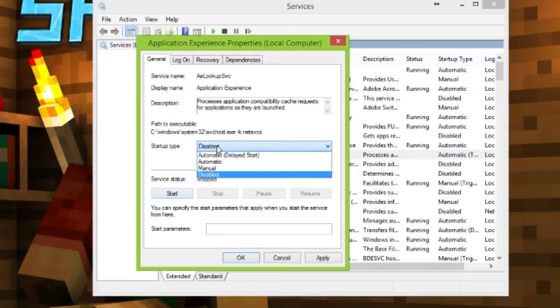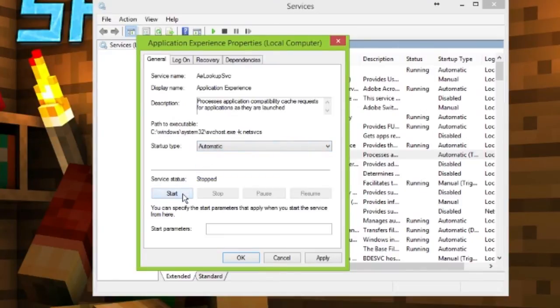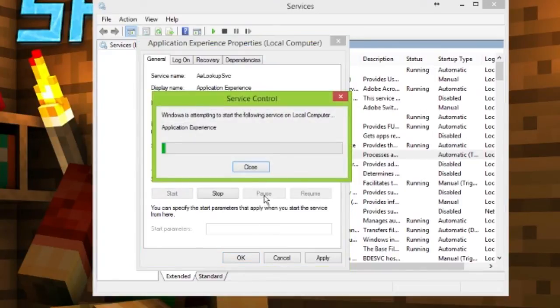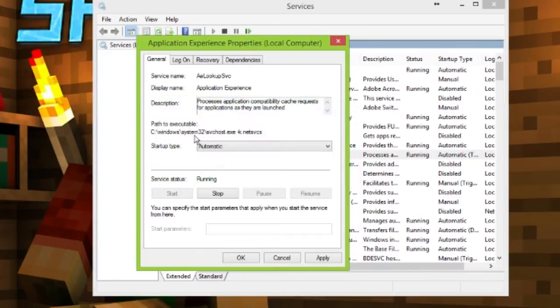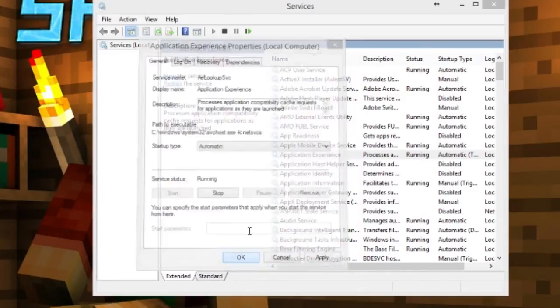What you want to do is go to Automatic, then hit Start. Let it start, and then just hit OK.